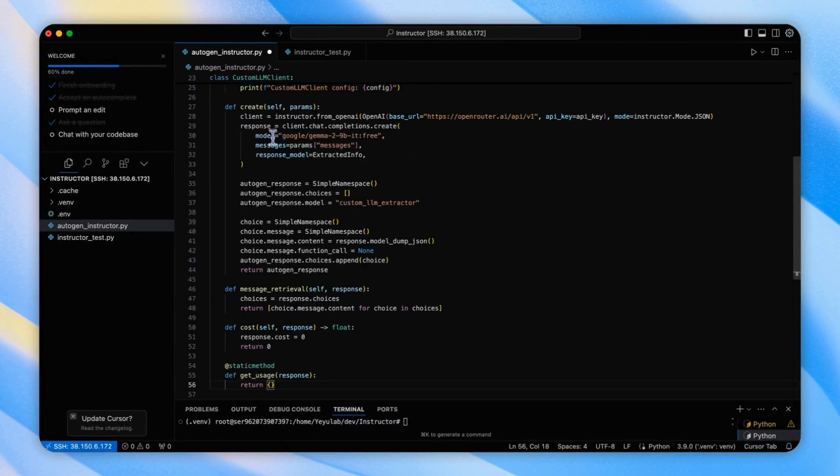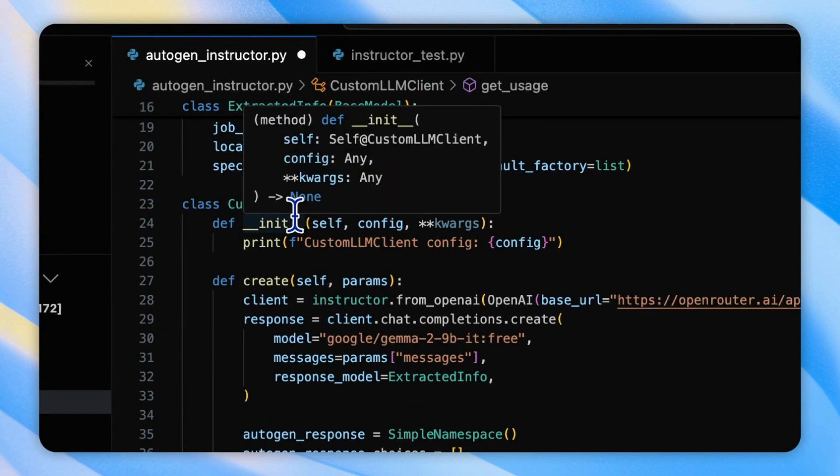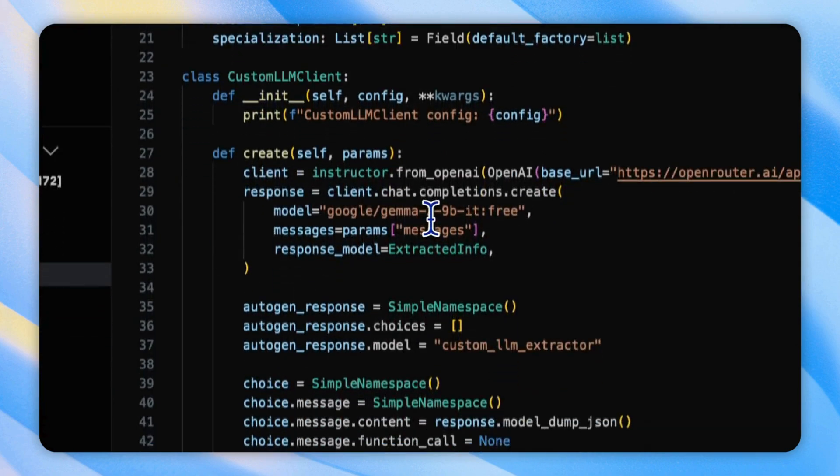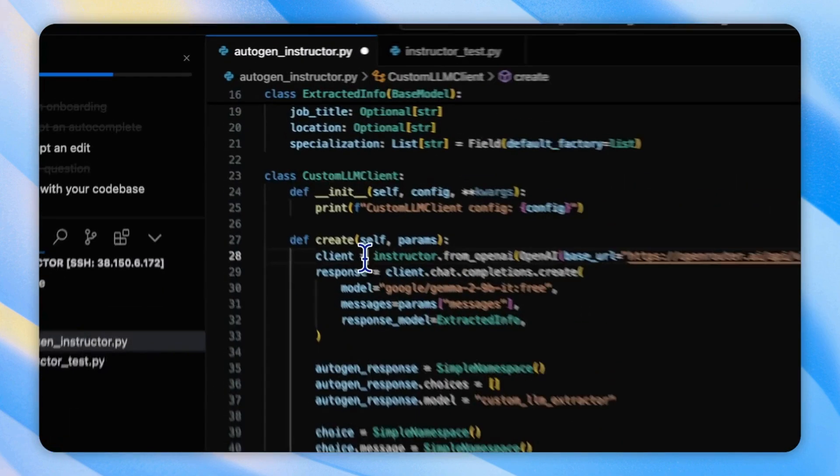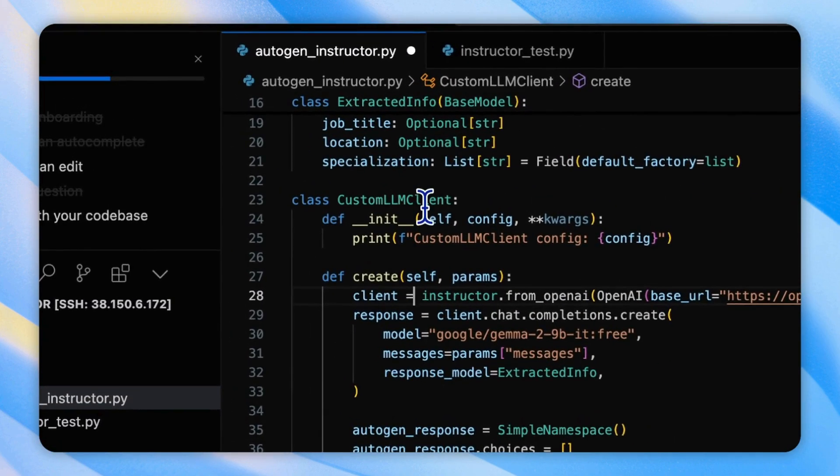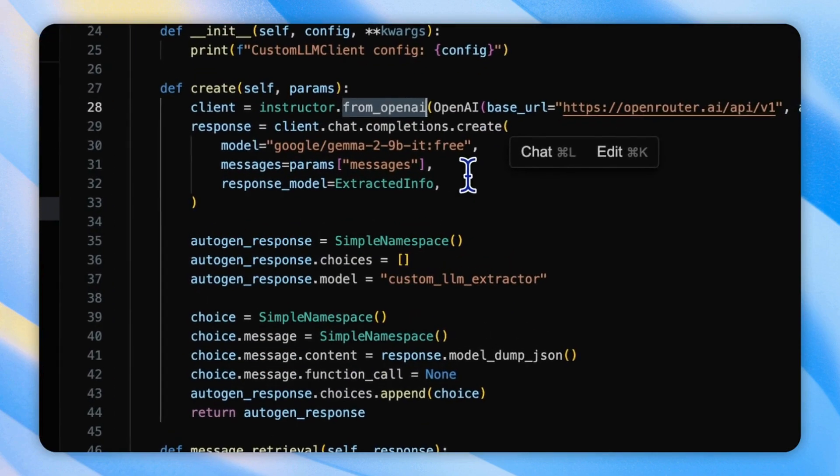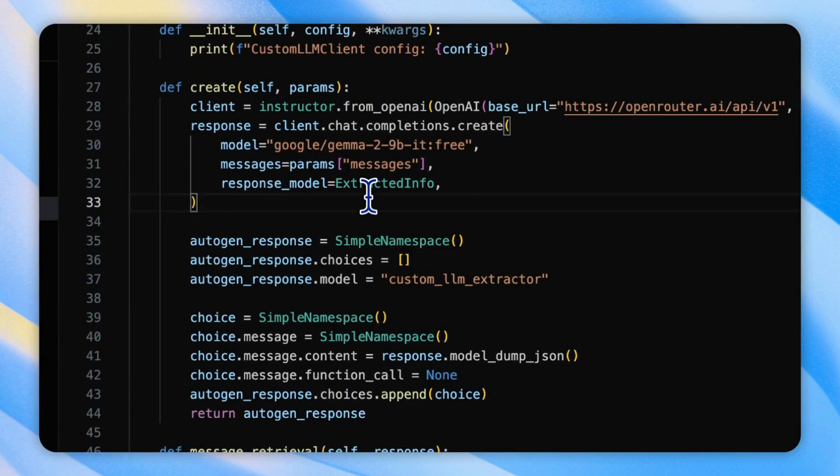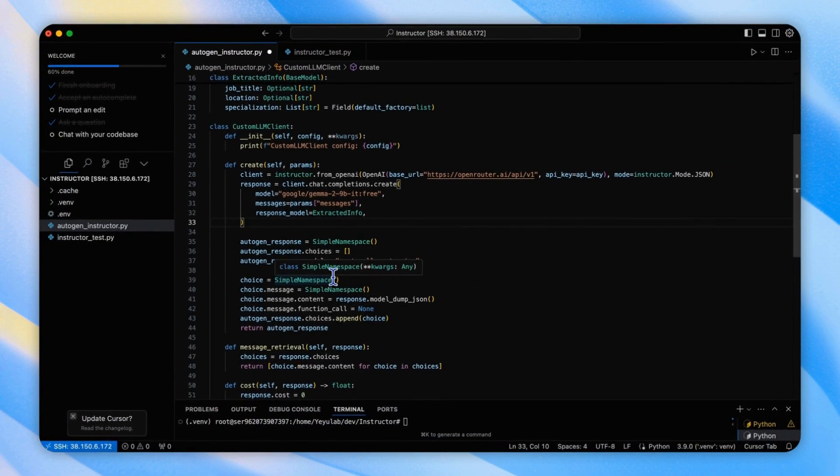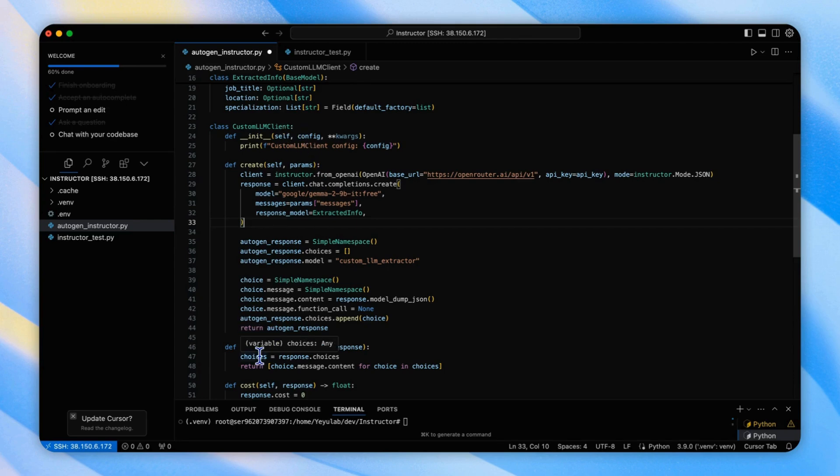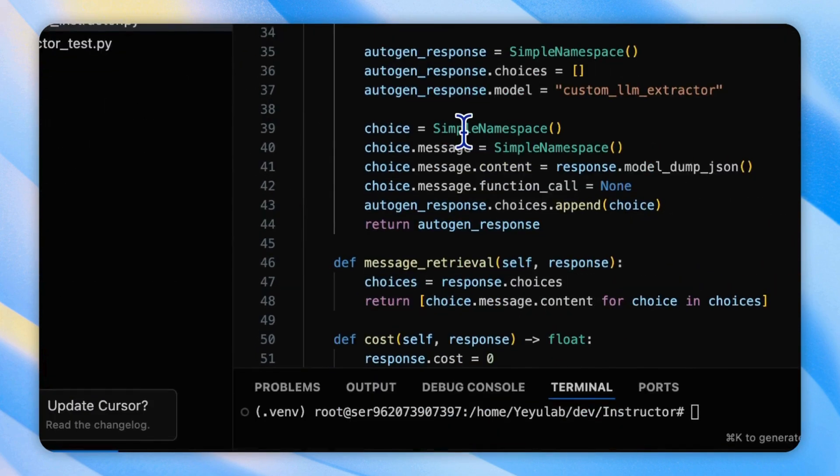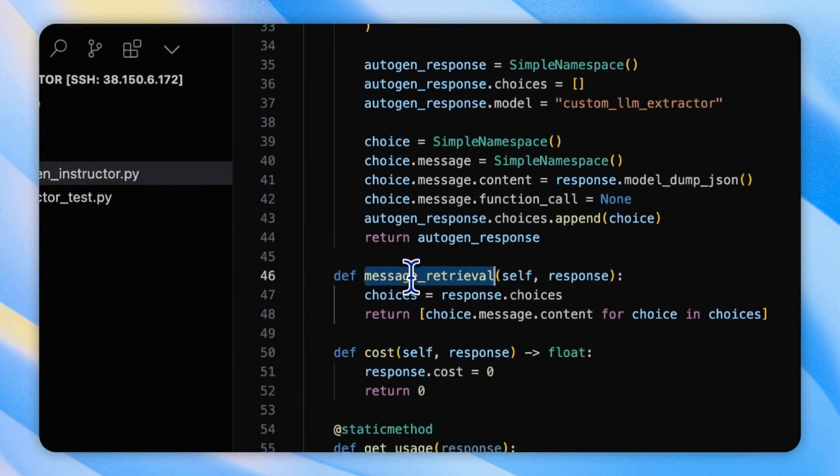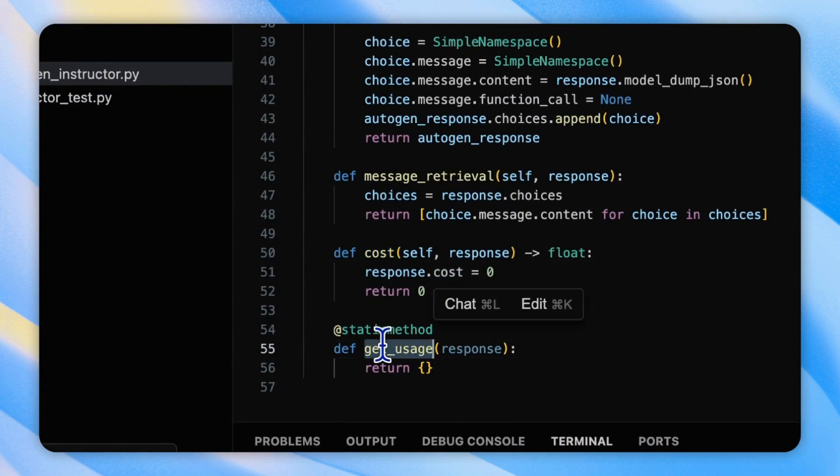Now, we will create a custom model client class that uses the instructor to generate structured output. This class definition is from the basic idea to recreate the model interface instead of using existing ones in Autogen because we need to replace the original model function with the instructor wrapped functions.